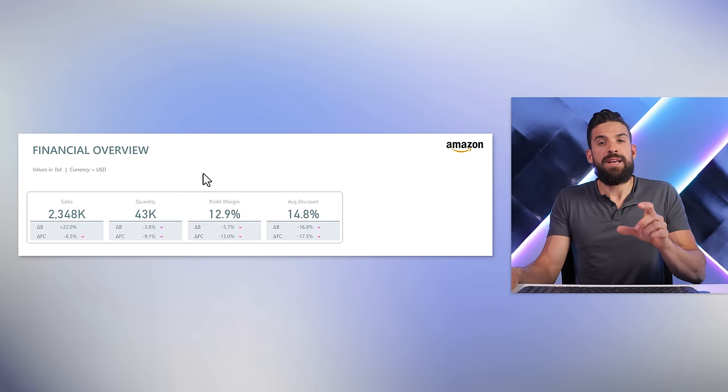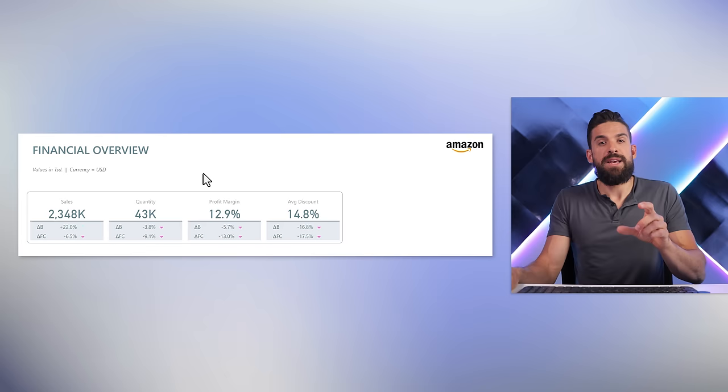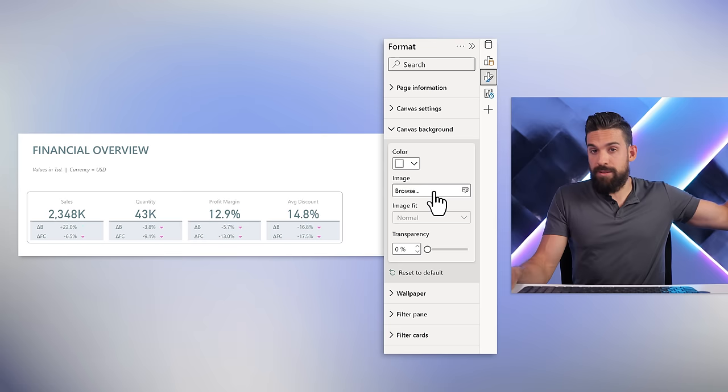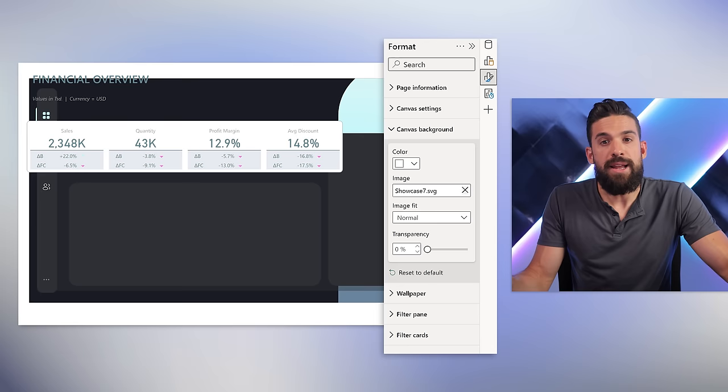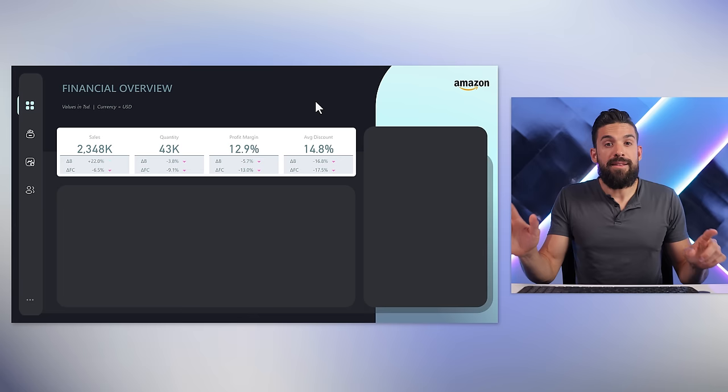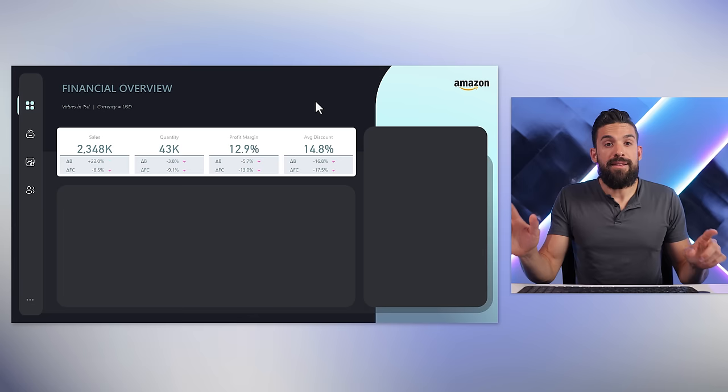Back in Power BI, I've kept the visual itself, the title, and a subtitle as separate objects — because those might change quite a bit and I don't want to recreate the background over and over. The logo is also separate to avoid losing quality. Now let's go to Canvas Background in the formatting options and choose the exported image from PowerPoint or Figma. Setting the image fit to 'Fit' gives us all those extra objects — chart placeholders, the left-hand menu — integrated into the background image.